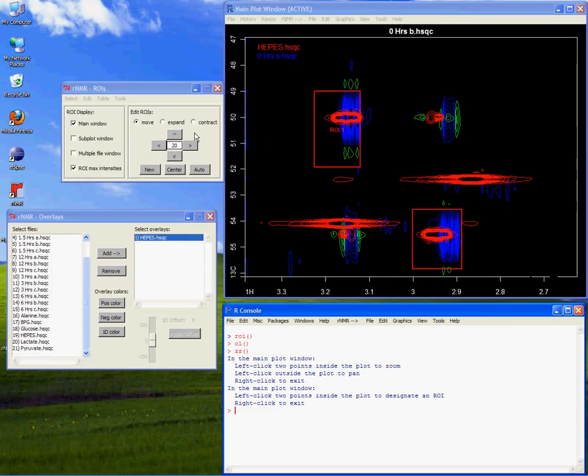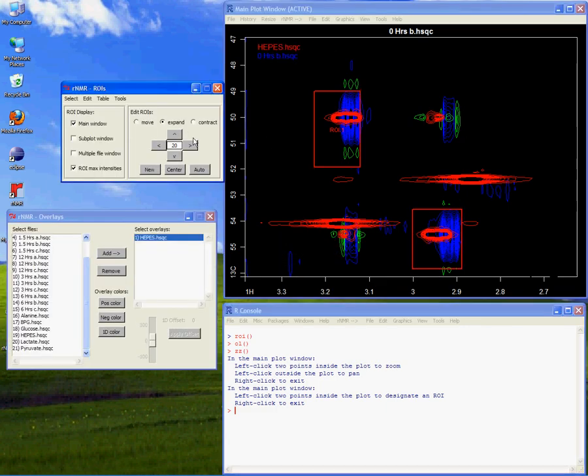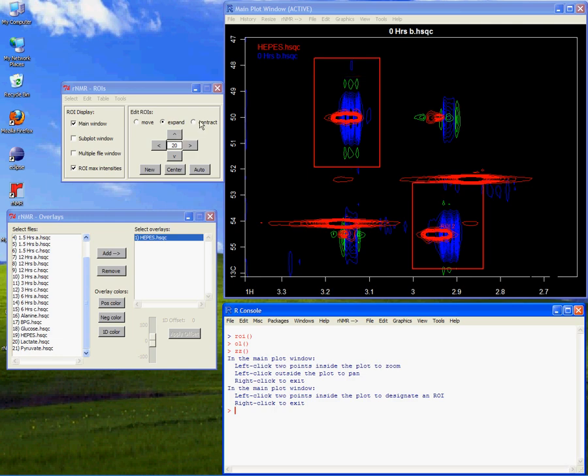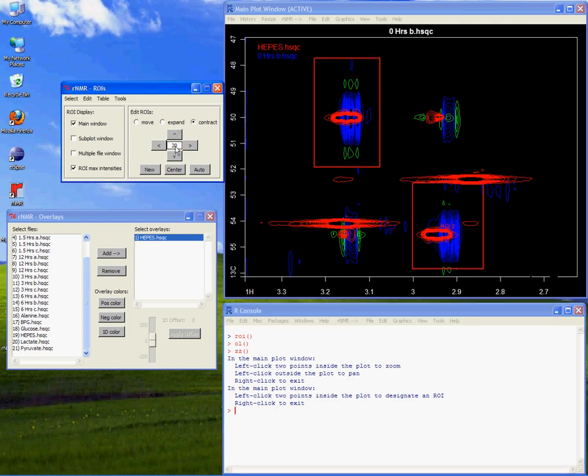Because ROIs are defined only by chemical shift ranges, they can be easily moved or resized. Once defined, ROIs can be viewed in multiple spectra simultaneously using the multiple file window.